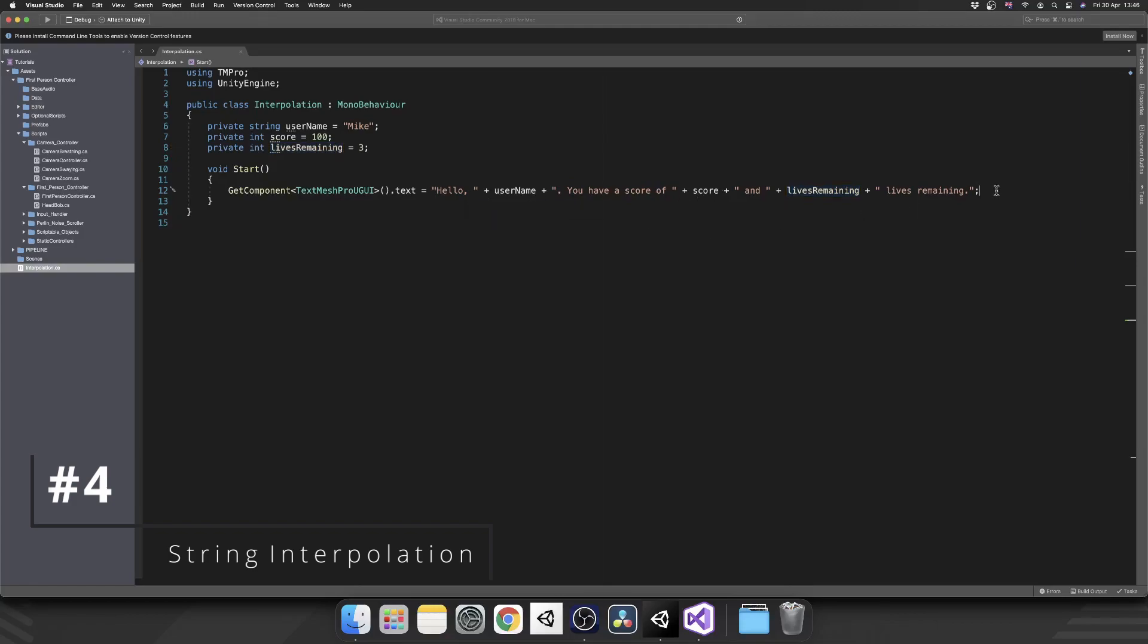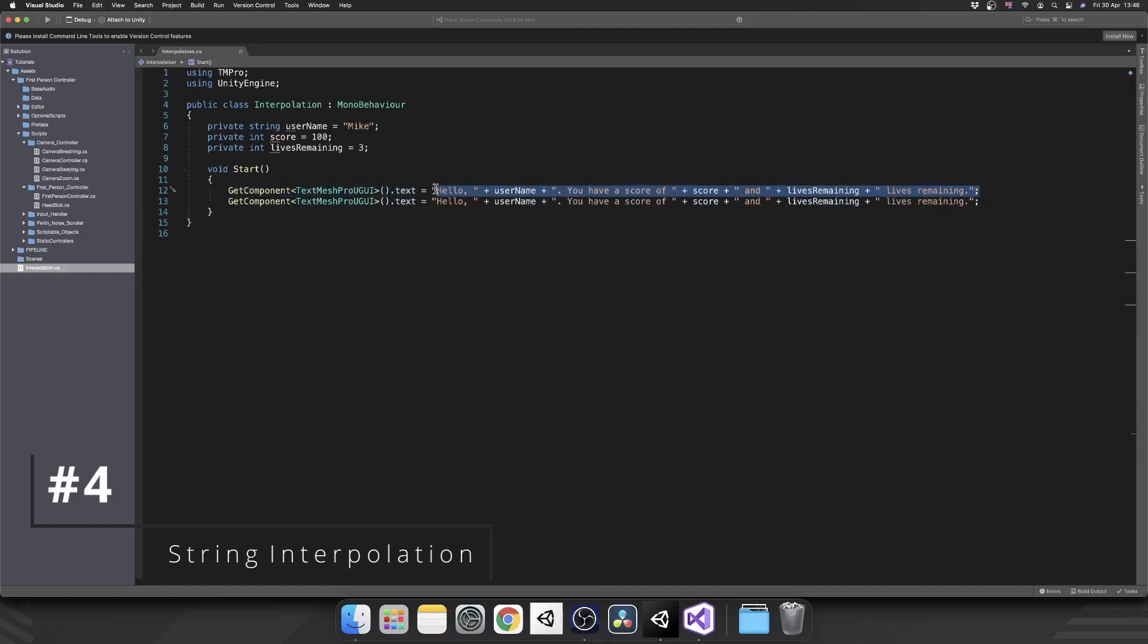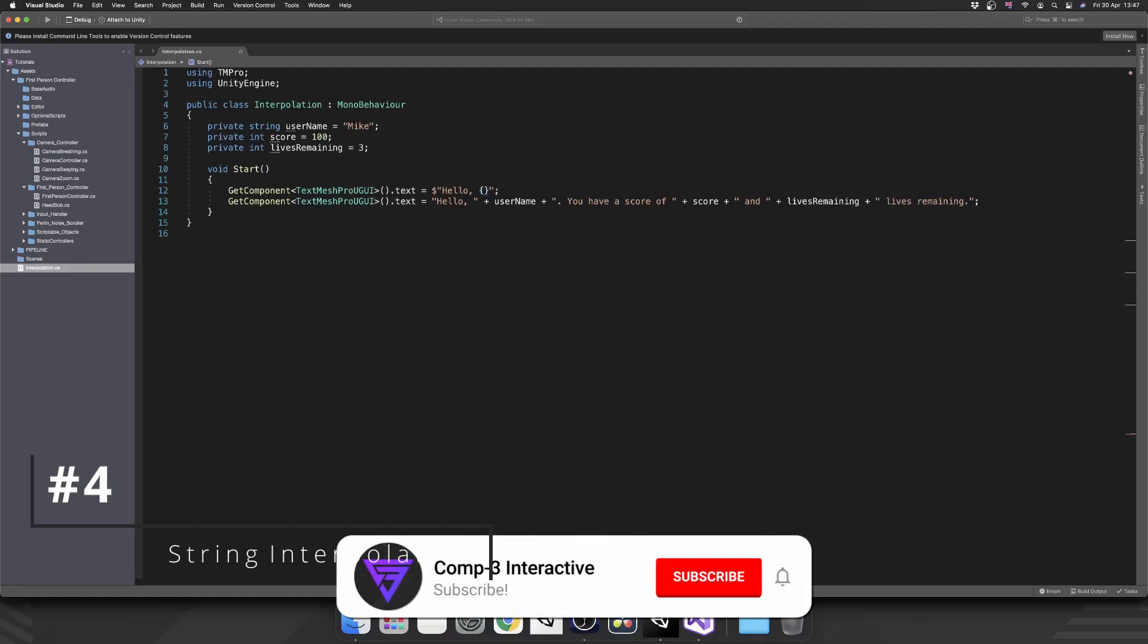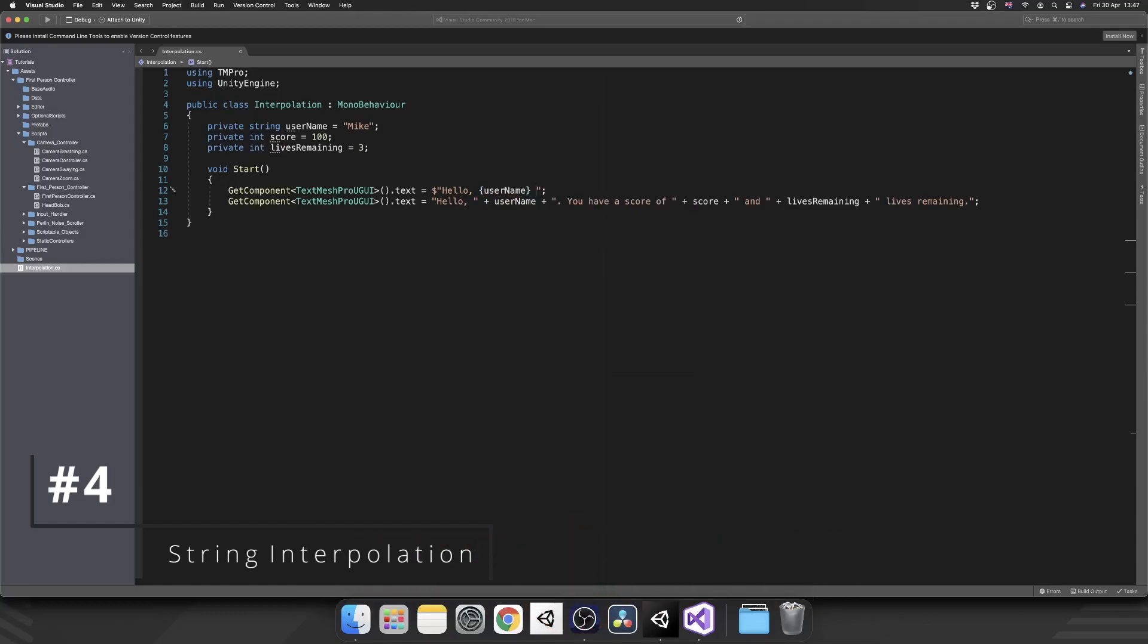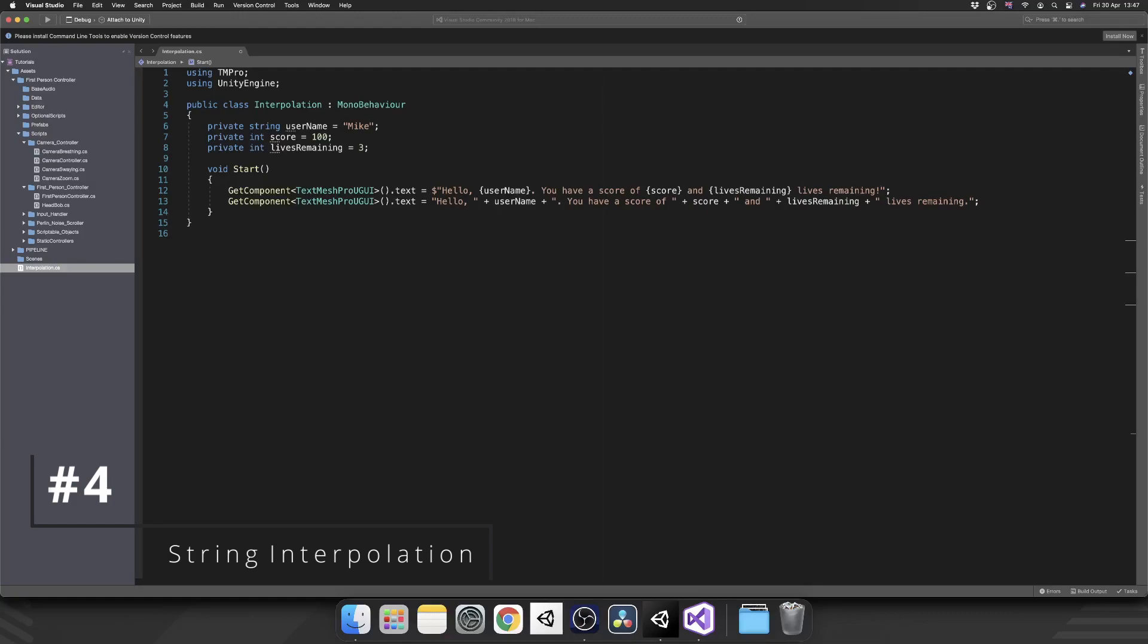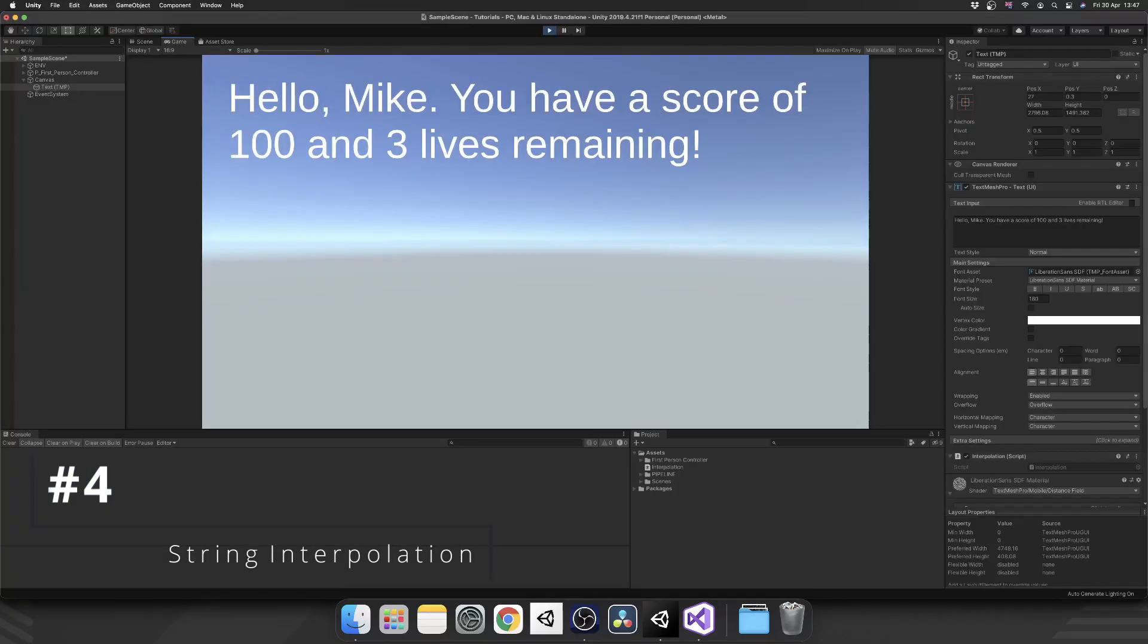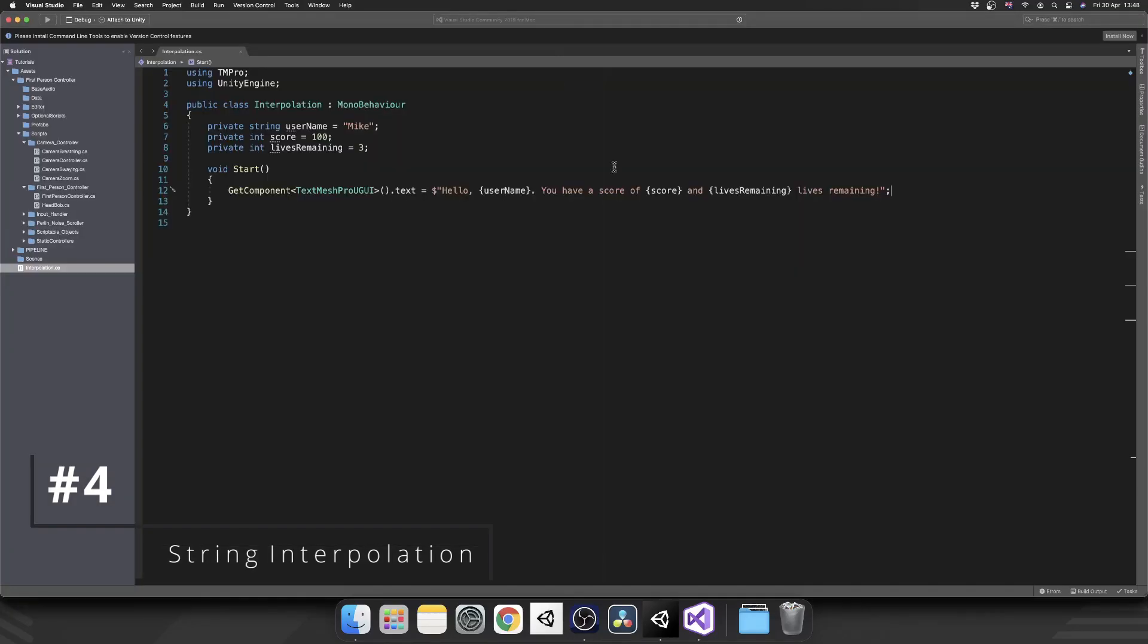Fortunately, there's a better way. If we put a dollar sign followed by our speech marks, that indicates this string will contain variables. Now we can write the same string, but instead of ending our string plus variable name plus more strings, we can use curly brackets and put variables inside the string itself. We can remove our old one, save, jump back into Unity, and now that works exactly the same as before, but it's a lot easier to read.